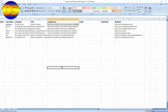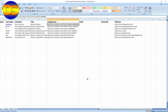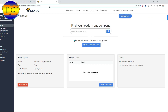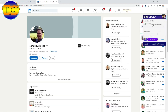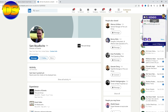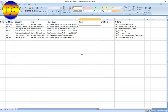Now I want to collect an email. Copy the LinkedIn profile link and paste it here. Kindo already suggested an email — click 'Get Info,' then copy this email and paste it into your sheet.